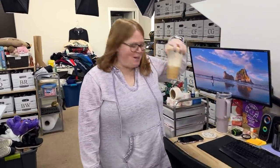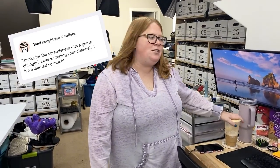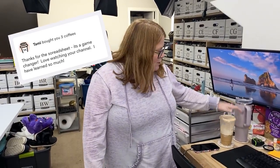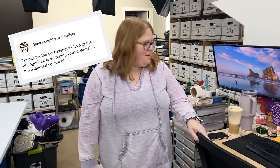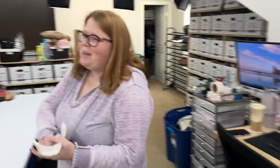I got my coffee. Thank you, Tammy, by the way. Tammy sent us three coffees a couple of days ago and just said thanks for the spreadsheet. We haven't recorded a video since then, so thank you so much, Tammy. It's pumpkin spice season again so I'm extra happy.